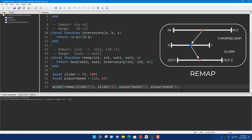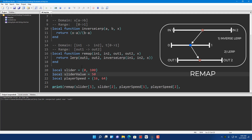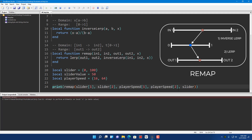There we go. It told me 40. Because from 16 to 64, if you go 50%, you get 40. That's basically it — that's all about linear interpolation.